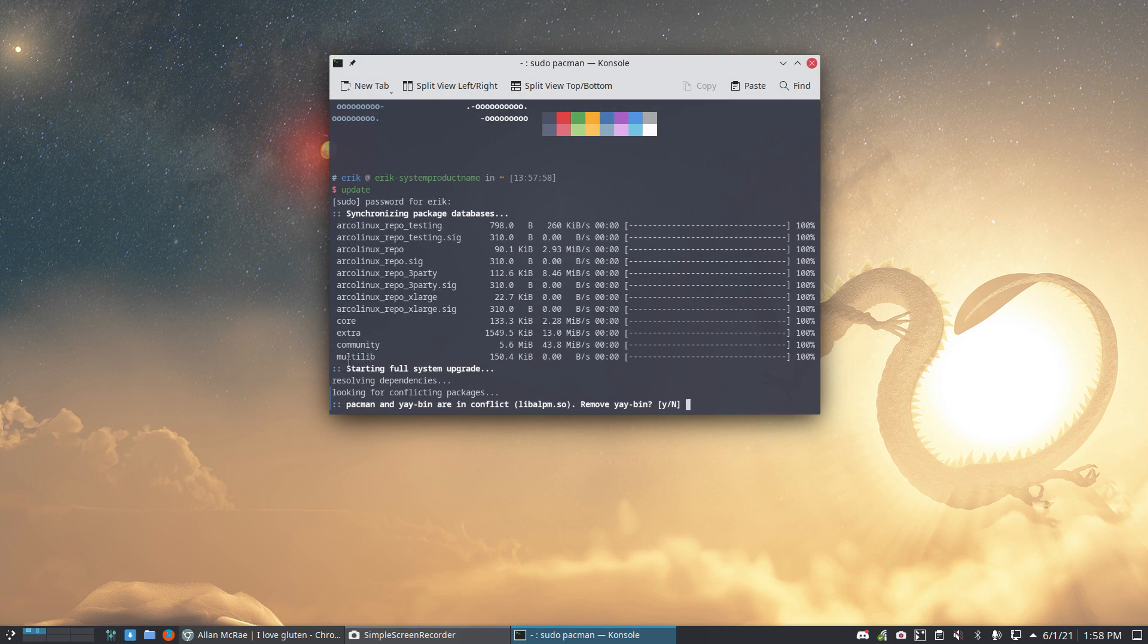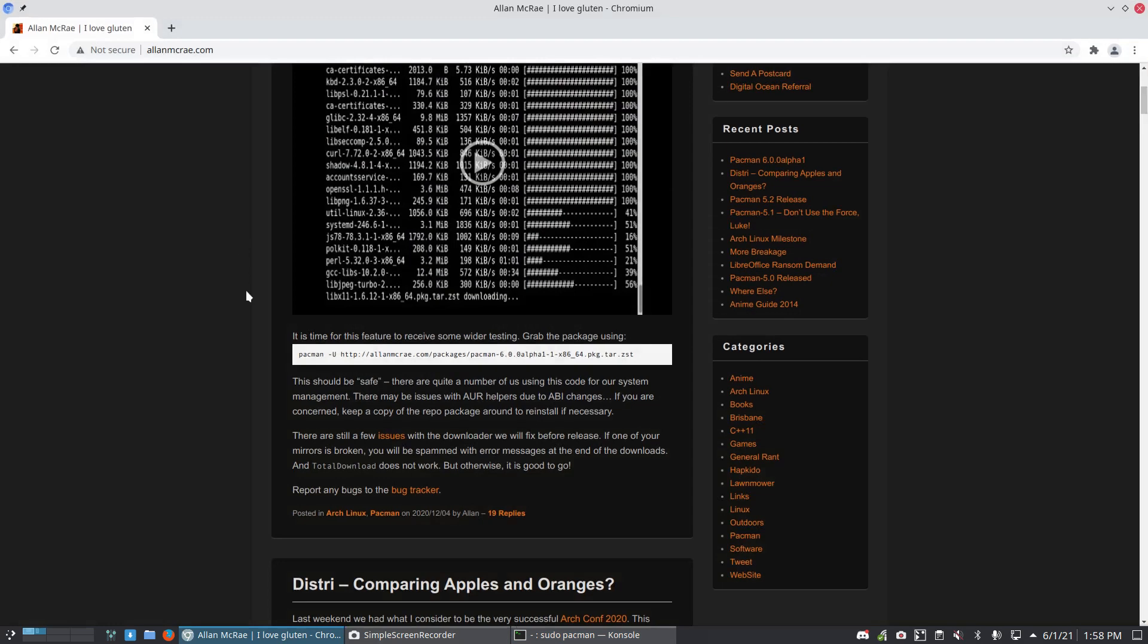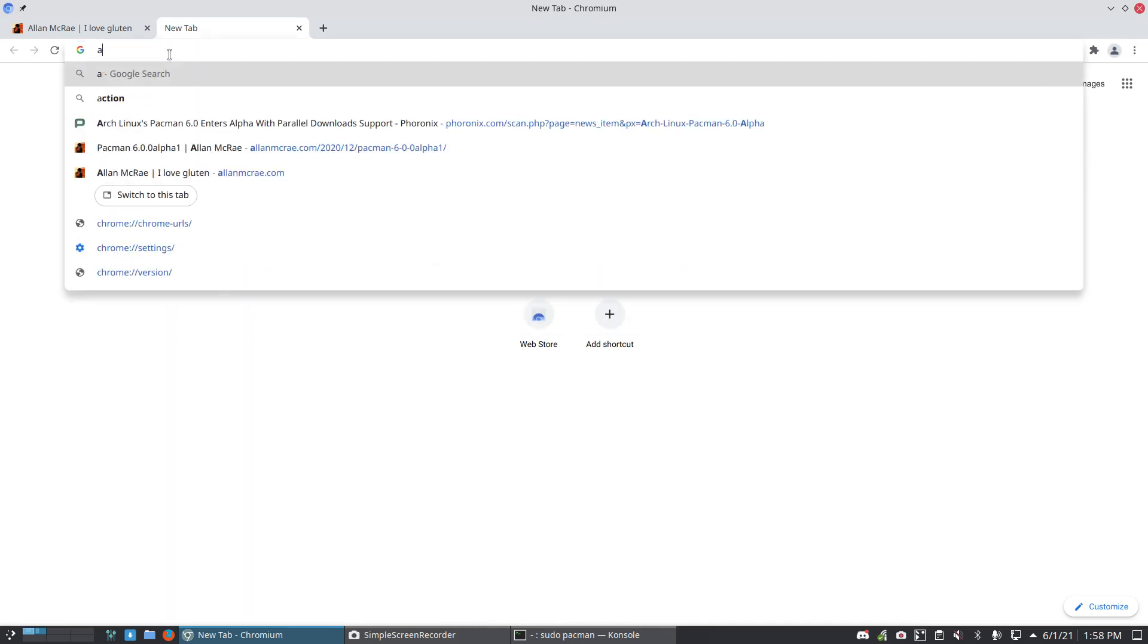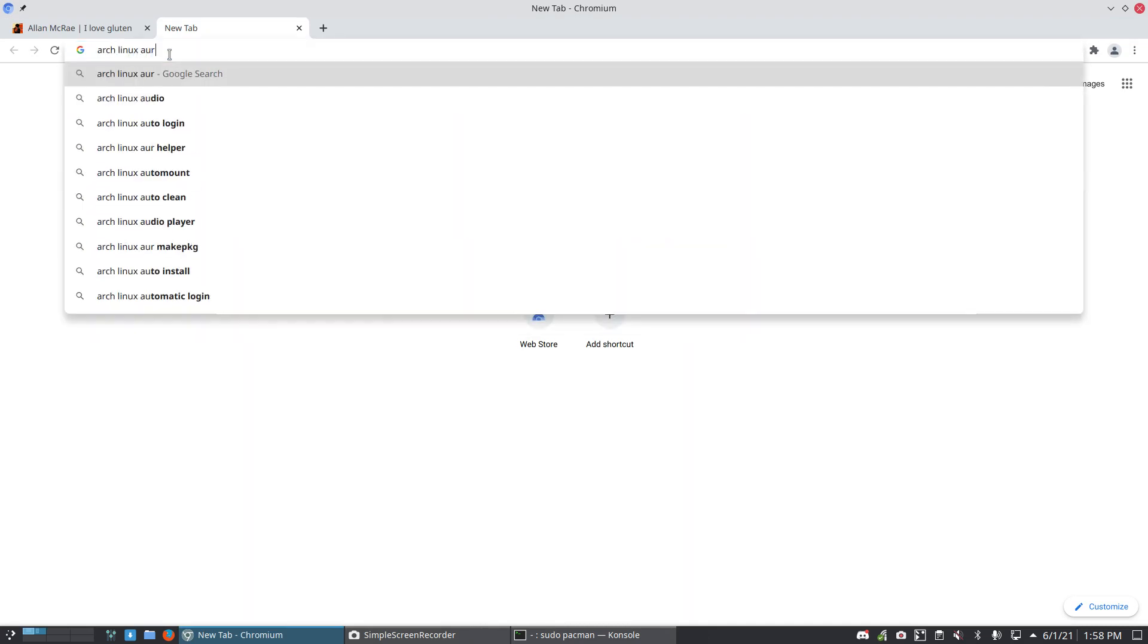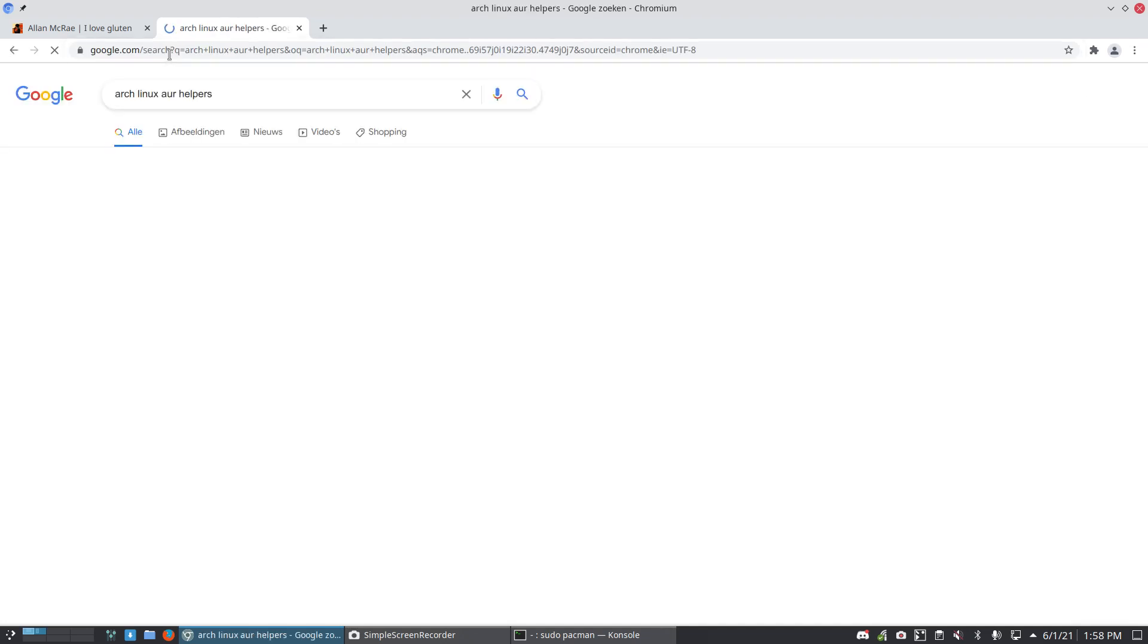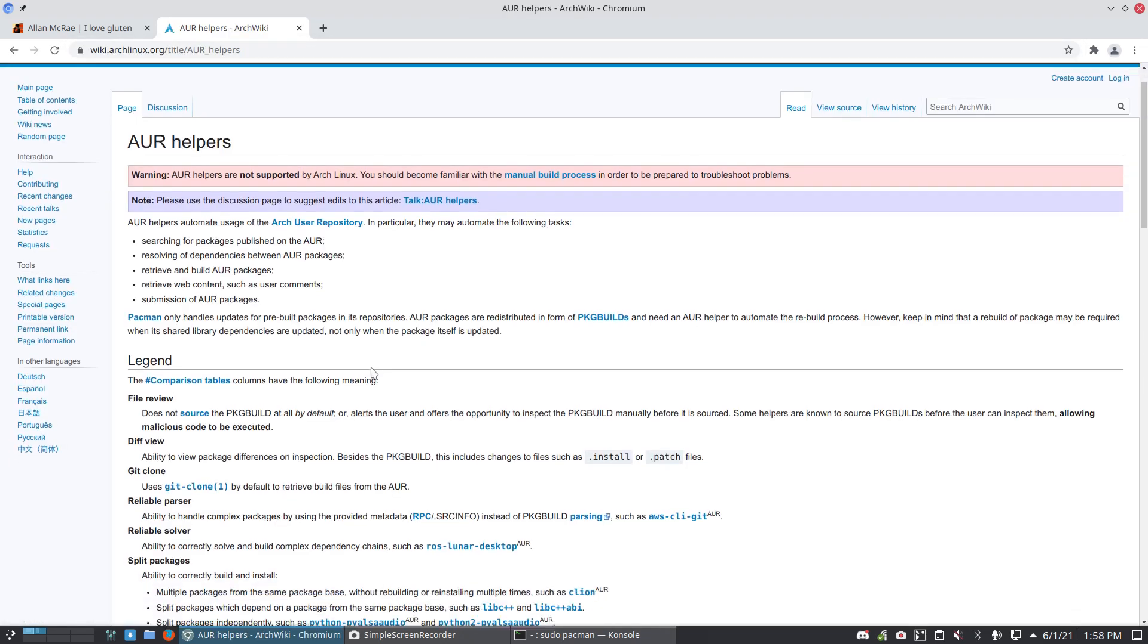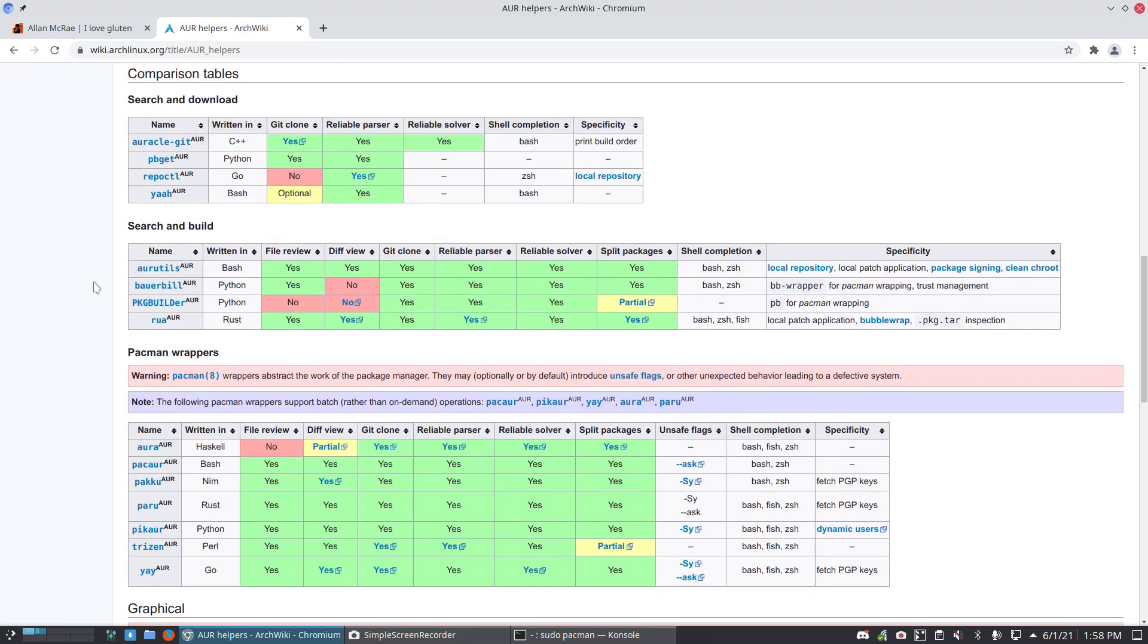Now this is a new question: Pacman and Yay bin are in conflict. You know that there are AUR helpers and there always will be more and new AUR helpers. Over time we just change and switch and everything's fine.